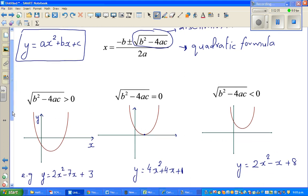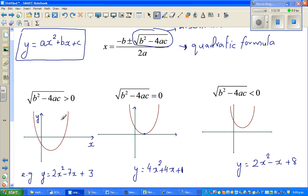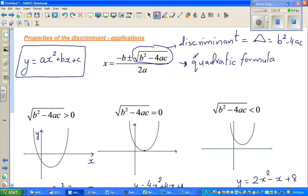Any quadratic equation forms a parabola, and there are three possibilities. If a, b, c are real numbers, then b squared minus 4ac is a real number. A real number can either be greater than 0, equal to 0, or less than 0.